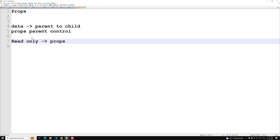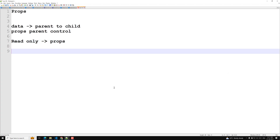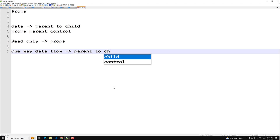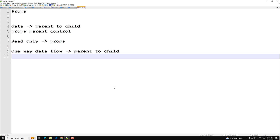This allows React to optimize apps, avoid bugs, and make apps predictable. Another important concept is one-way data flow — props can only be passed from parent to child.